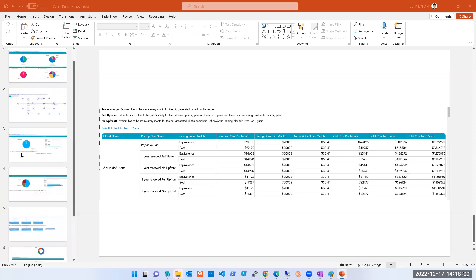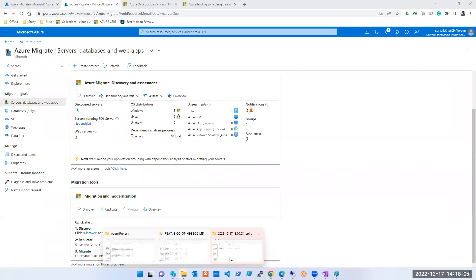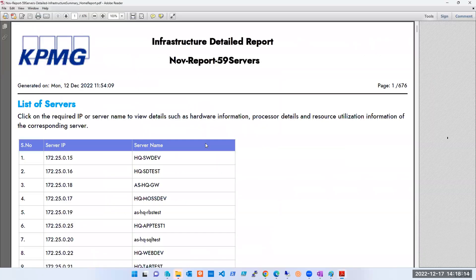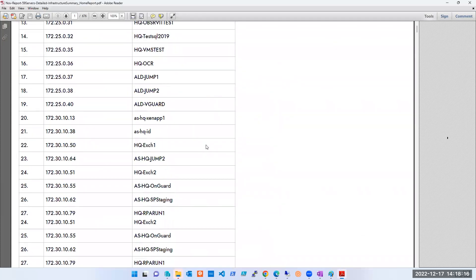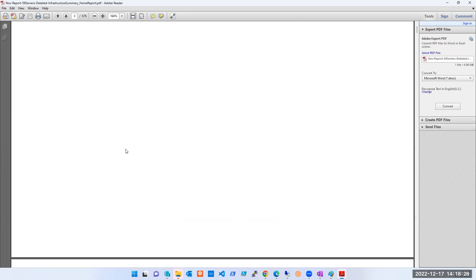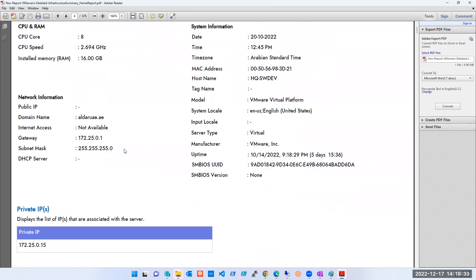We have only five minutes. Let me quickly show you a complete report. Those were just screenshots — this is how a complete detailed report looks. How many pages do you see? 676 pages. Can you imagine how detailed this report can be? For each individual server it will show logical CPU count, hyper-threading enabled or disabled, Azure readiness, patches applied — everything in detail.